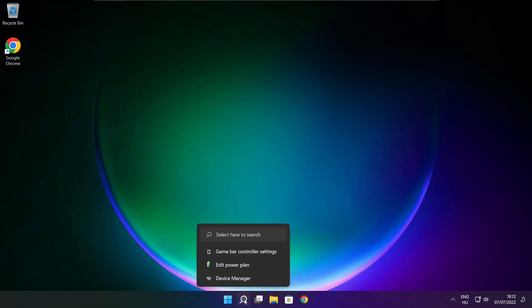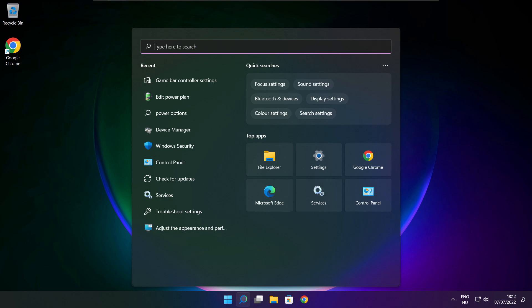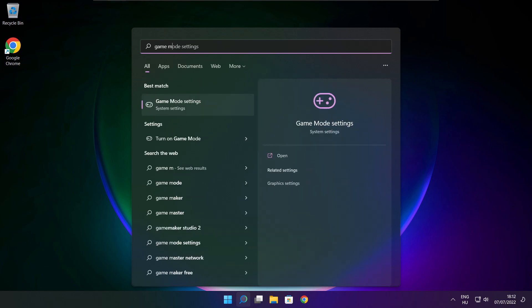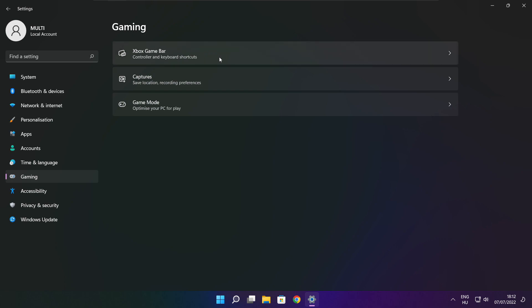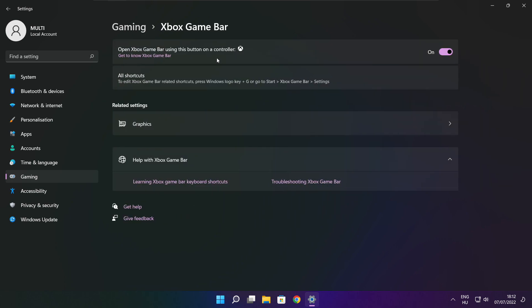Close the window. Click the search bar and type Game Mode Settings. Enable Game Mode. Click Gaming, then click Xbox Game Bar. Disable Xbox Game Bar. Close the window.